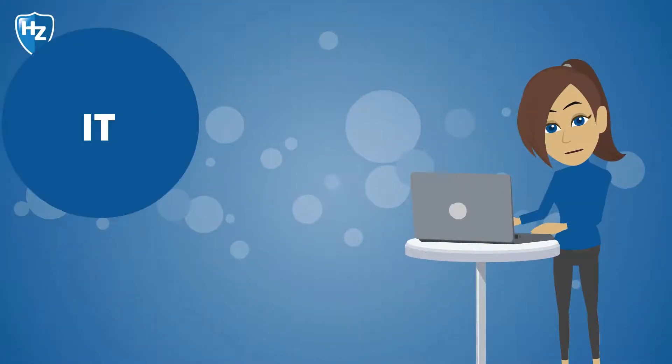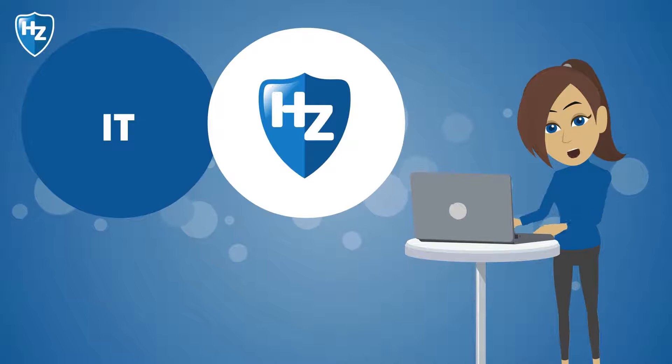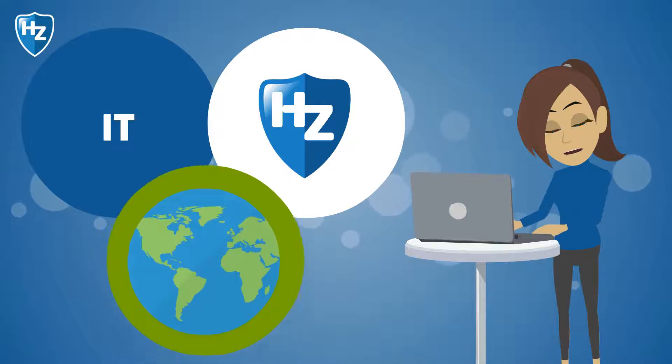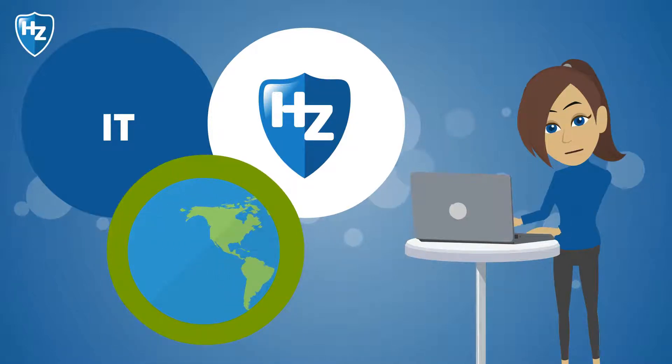Are you choosing for IT at HZ? Then you will learn how to make the world a better place with the help of IT.